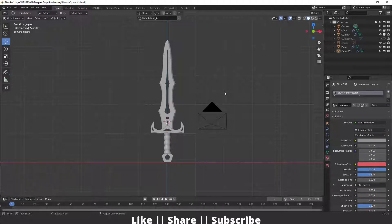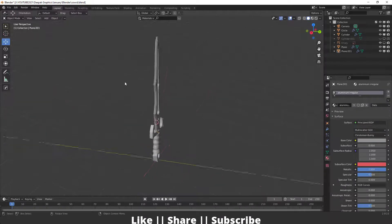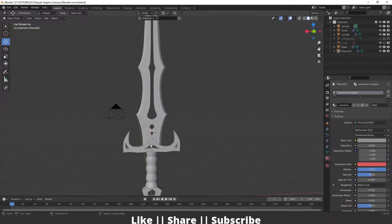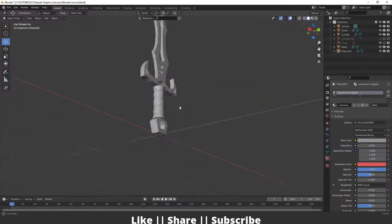Hello everyone, welcome to my YouTube channel. In this video I'm going to show you how you can model a gaming sword in Blender with the help of a reference image. Without any further delay, let's get started. Here you can see this is our final model.